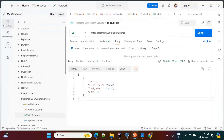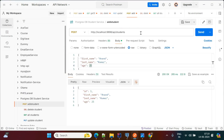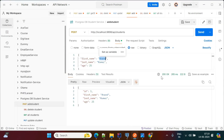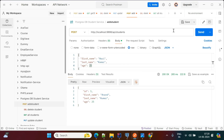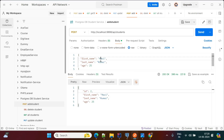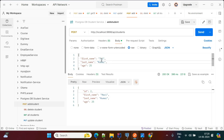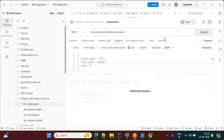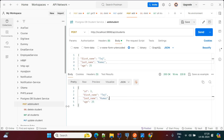Now we'll go to Postman. For the first POST request to the students API, I'm inserting data like Hari Kumar, age 25, and performing the POST operation. The ID is created automatically — this is auto-incremented. I can create one more user, Taj Kumar. When you hit this one, the ID is incremented, and these records are inserted into the PostgreSQL database.